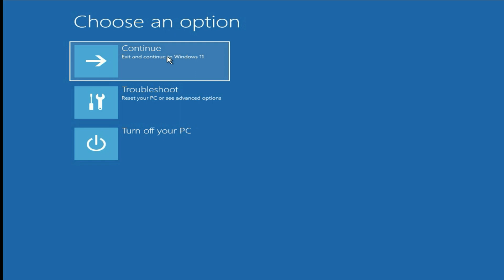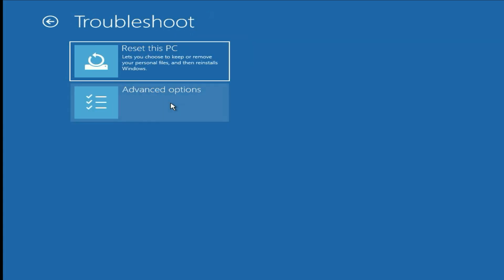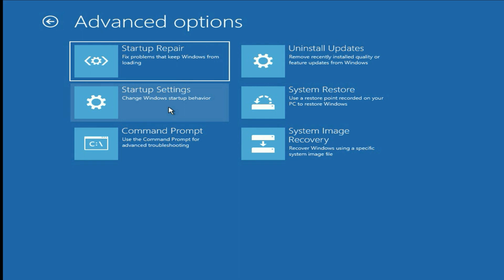If you are still facing the same issue, move on to the next troubleshooting step. Just click on troubleshoot, then click on advanced option, then click on startup repair. This option will repair your startup files — simply click on it.